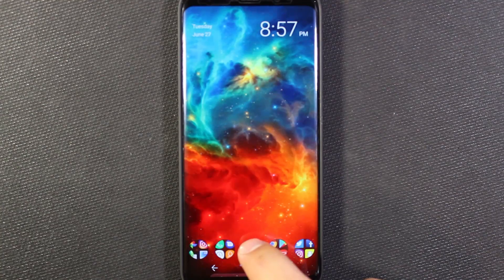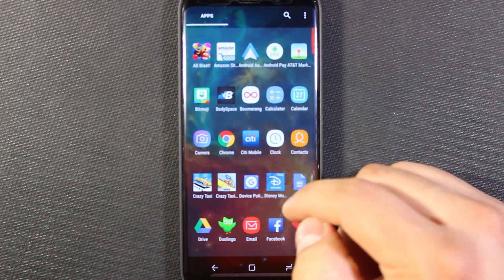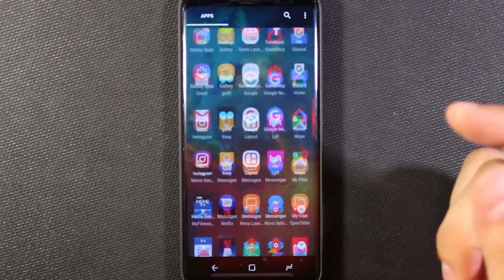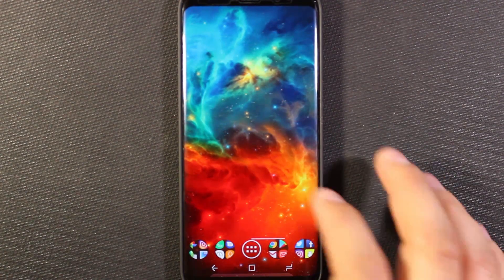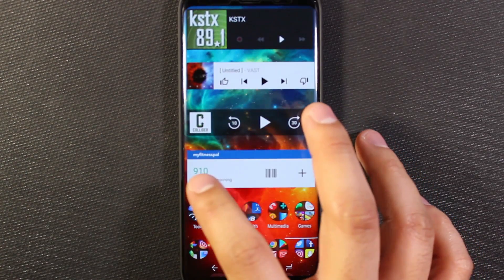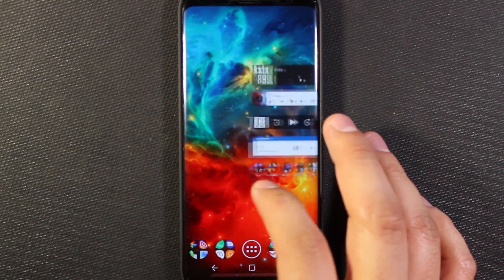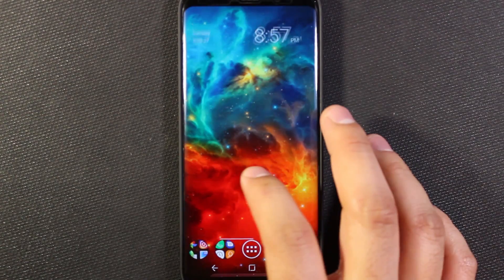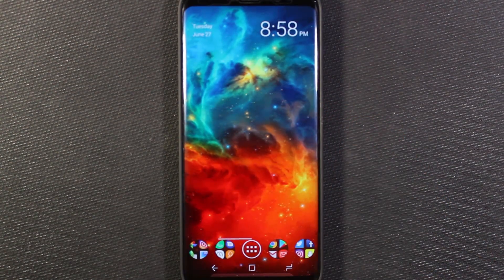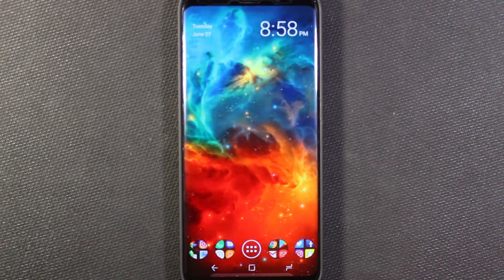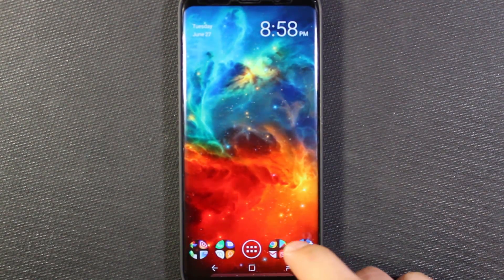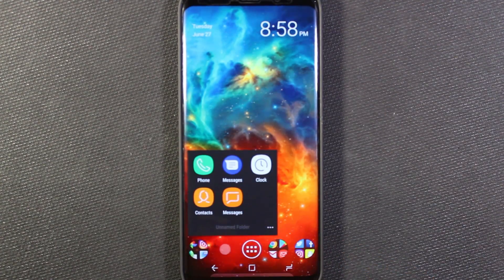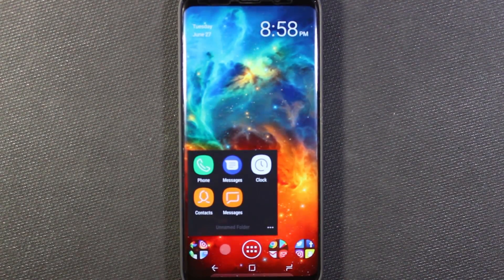If I tap the app button, it brings up my app drawer, which I've set to vertical scrolling in a continuous list. One of the things you can also do is customize the transition animation when switching home screens — right now I have it doing a disappearing effect where it shrinks off screen and pops in the next one. You can also see my folders down here look different; this is the Pixel Launcher style folders, which look different than the Samsung ones.